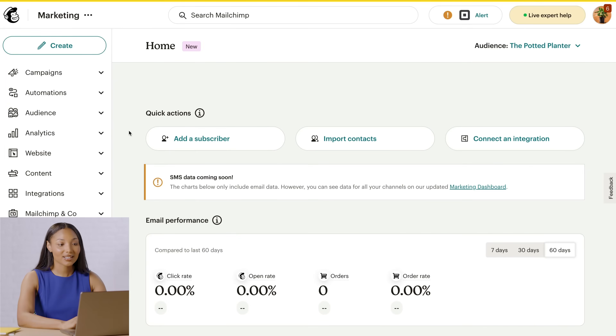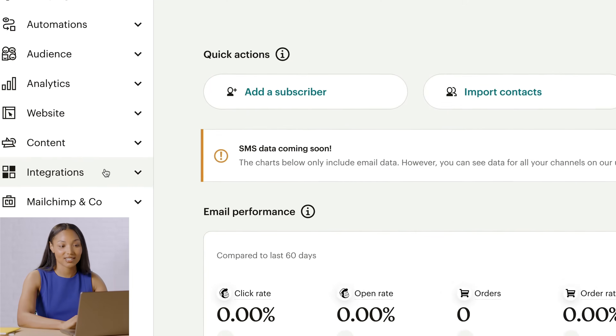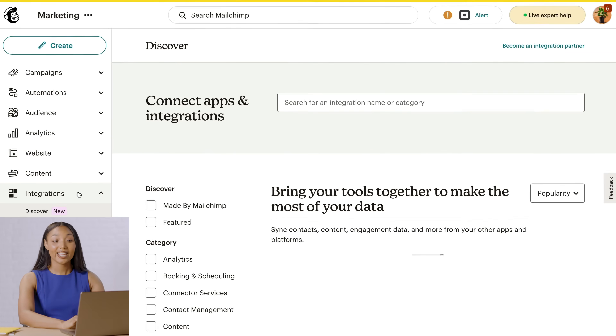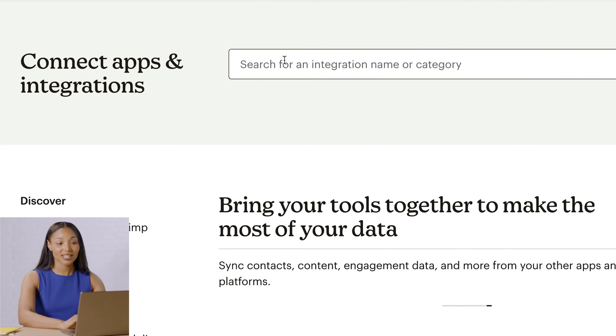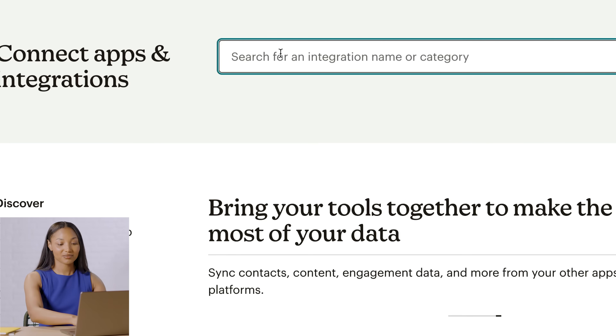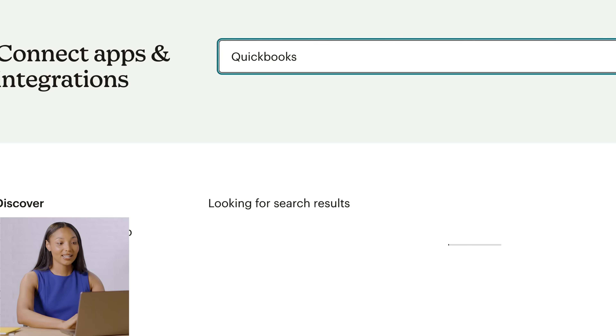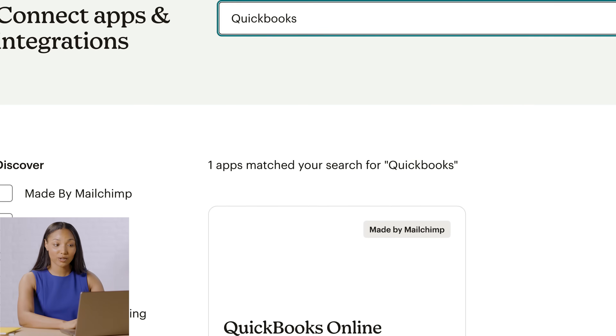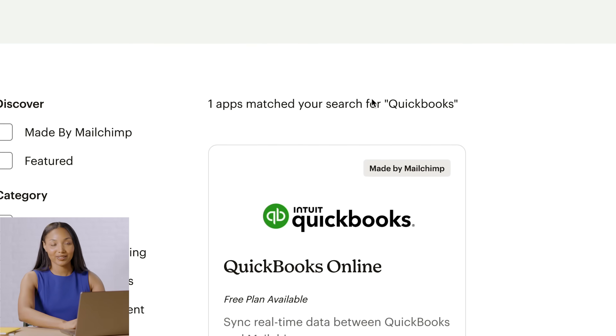Now that covers what you need to get started. Let's log into Mailchimp to connect your QuickBooks account. First, click Integrations. Then enter QuickBooks into the search, and click on the tile for QuickBooks Online. That will take you to the QuickBooks Integration page.